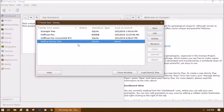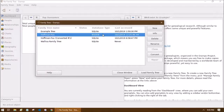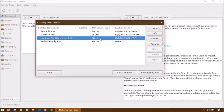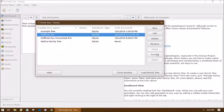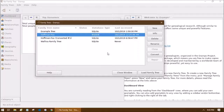If your database is currently open there will be a little folder icon and you can click Close to close it. The Convert option is mainly for older Gramps databases — Gramps has moved to SQLite, so if you have a tree from an older version with a different database type, you can select it, click Convert, and it will create a new database with the updated type. You may want to do that with older databases to stay current.